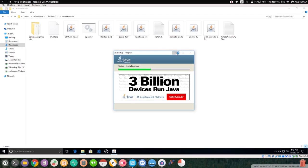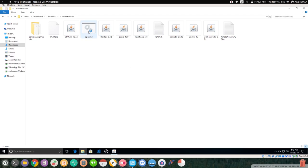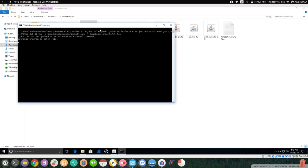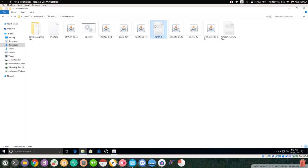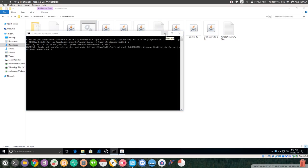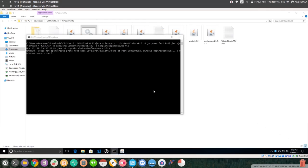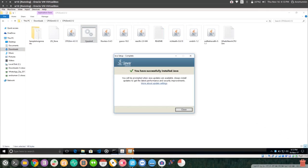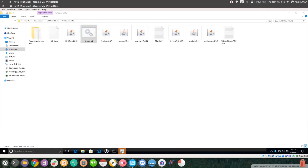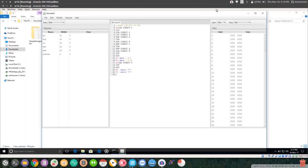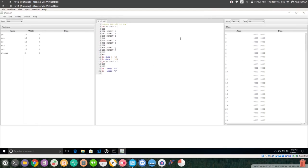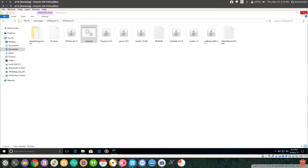After installing JRE, you will find that the BAT file will automatically launch you into CPU sim. As you can see, this is a virtual machine so it takes a bit longer, but on your own machine it will be quite fast. And here is CPU sim!